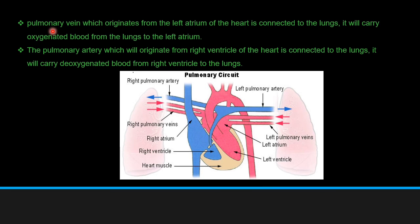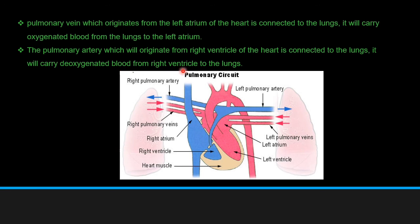The pulmonary vein and pulmonary artery are exception cases in veins and arteries that must be understood carefully. The pulmonary vein originates from the left atrium of the heart, is connected to the lungs, and carries oxygenated blood from the lungs to the left atrium. The pulmonary artery originates from the right ventricle of the heart, is connected to the lungs, and carries deoxygenated blood from the right ventricle to the lungs for purification of blood.